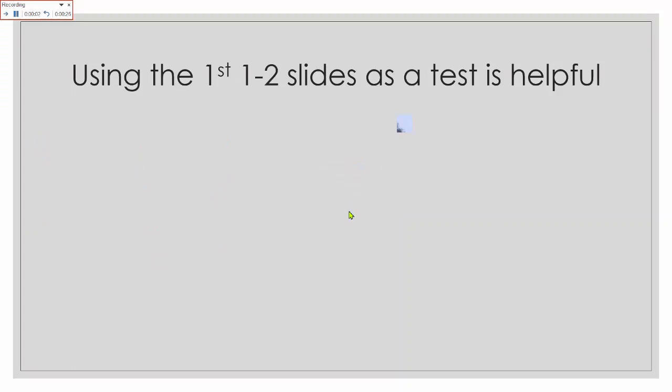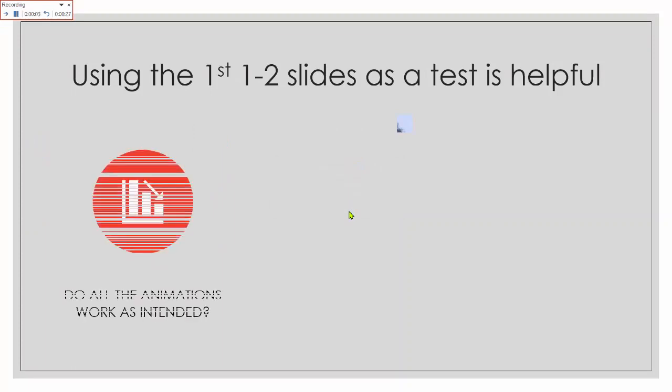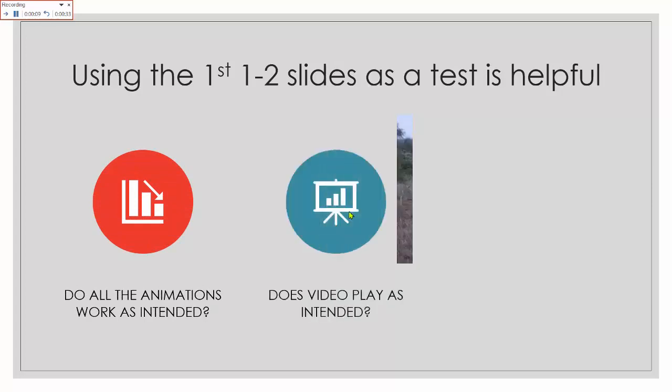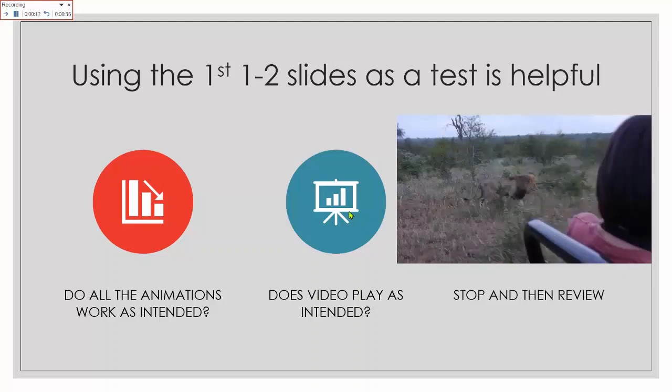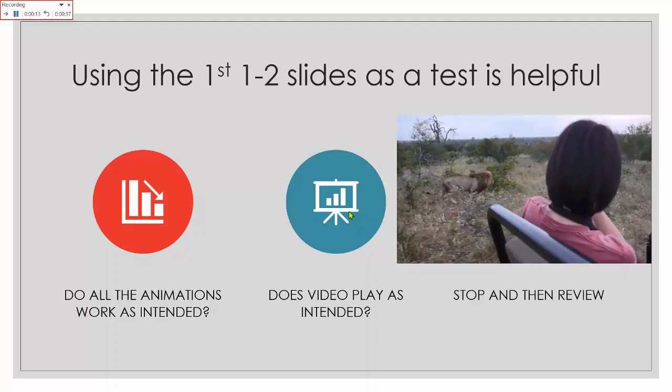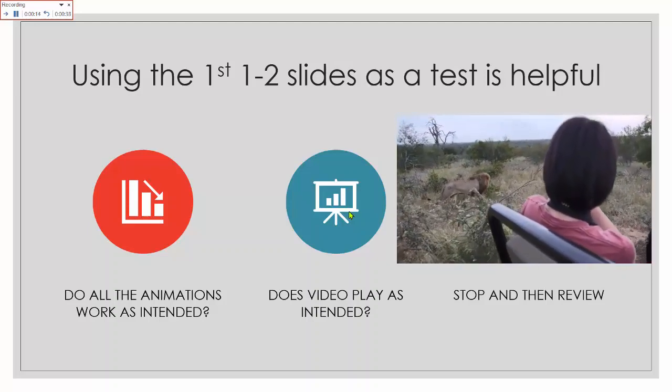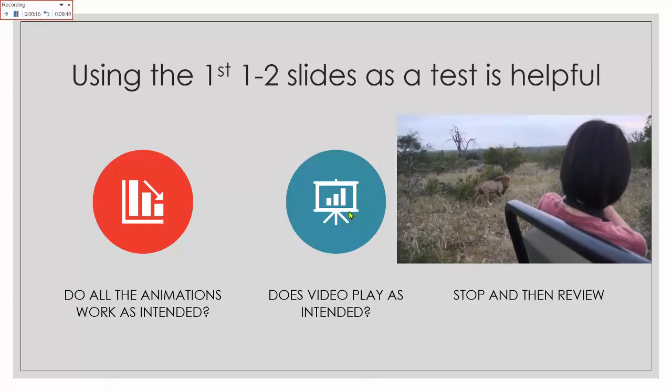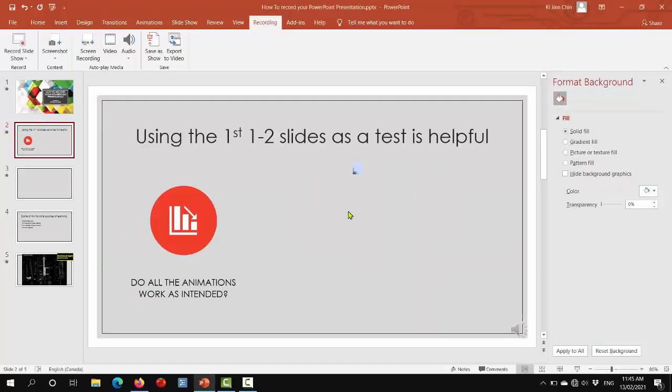So here we are testing through again and overwriting all the previous timings as well as narrations. Click through to the third slide, which is the blank slide, and then at this point, hit escape to stop the recording.